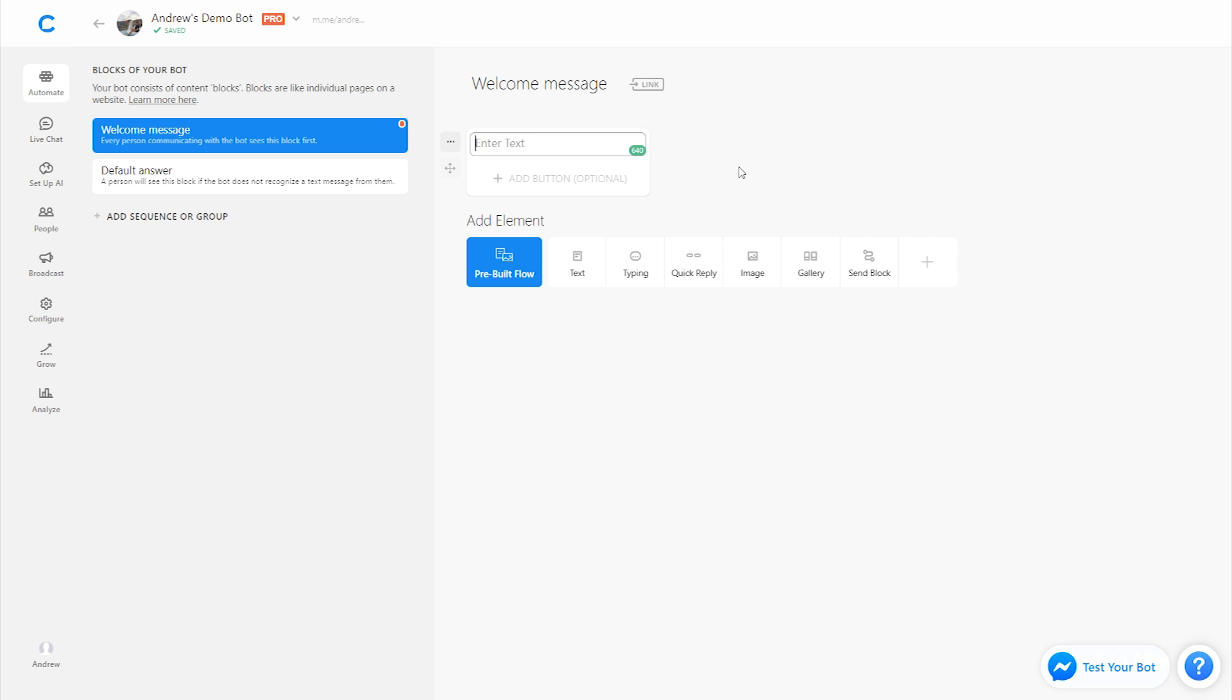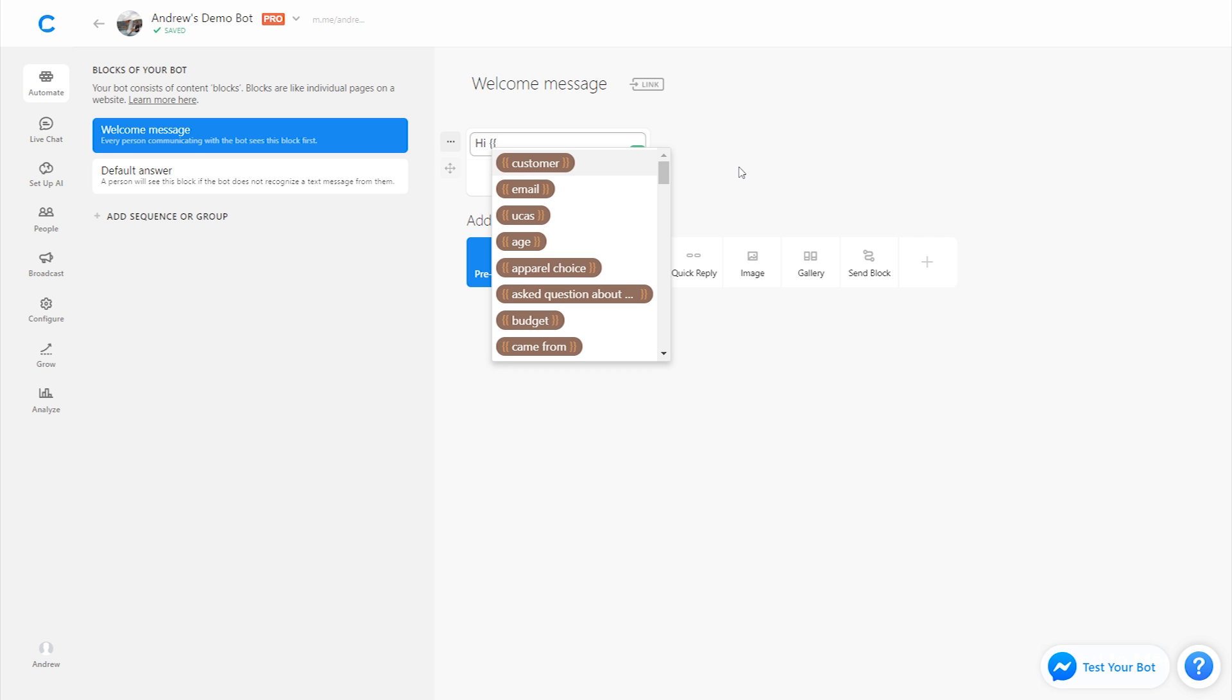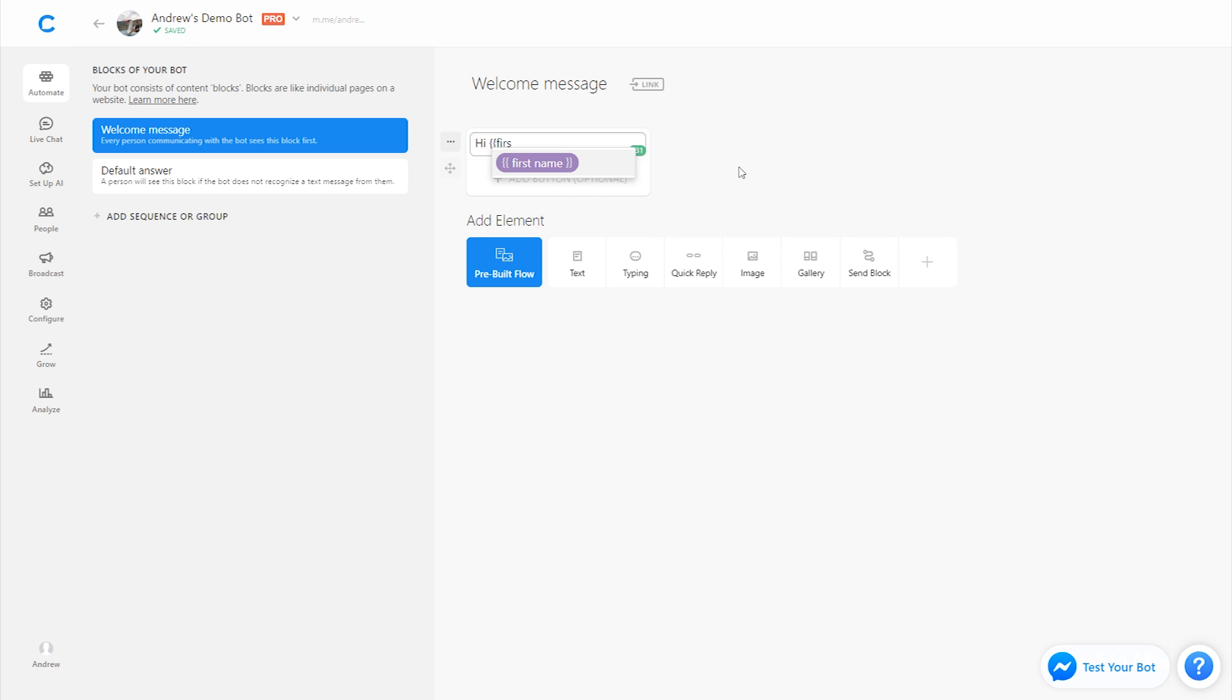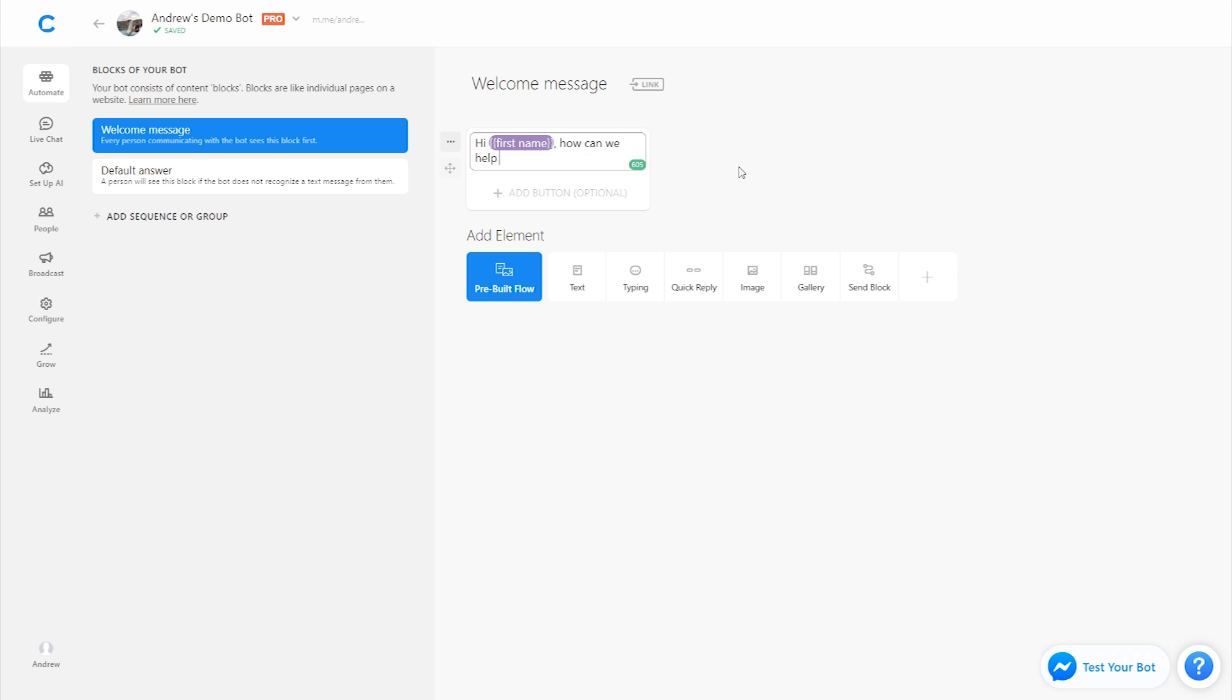So we'll start by saying hi, we'll type in the two open brackets to customize the message with their first name. So hi, first name. This information comes from Facebook. We don't need to ask them for it. And we'll say, how can we help you today?